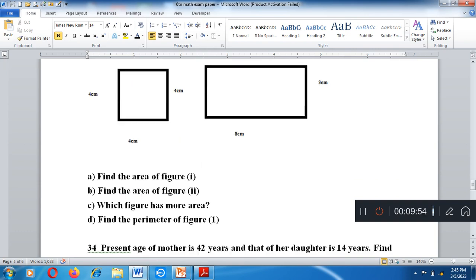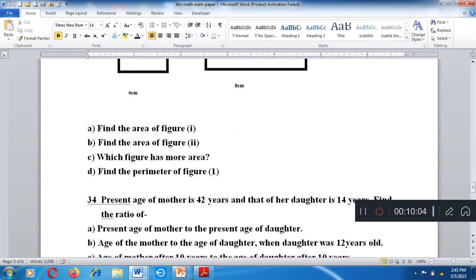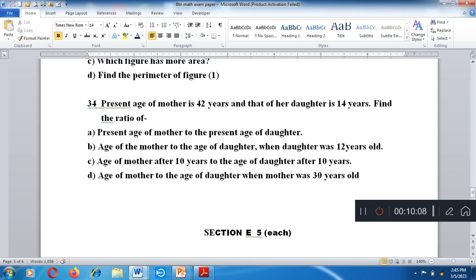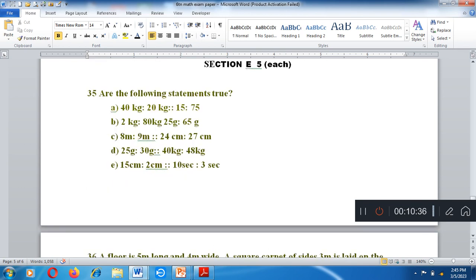See the given figure carefully and answer the following questions. A square and a rectangle are given. Find the area of each figure, find which figure has more area, and find the perimeter of figure one. Question number 34: Present age of mother is 42 years and daughter is 14 years. Find the ratio of present age of mother to present age of daughter, age of mother to age of daughter when daughter was 12 years old, age of mother after 10 years to age of daughter after 10 years, and age of mother to age of daughter when mother was 30 years old.